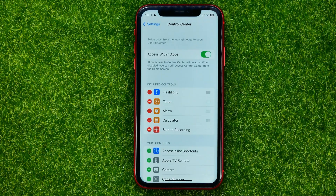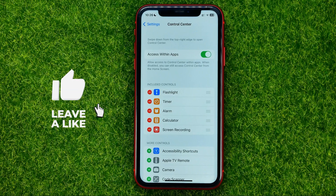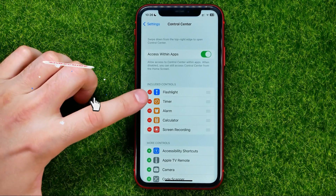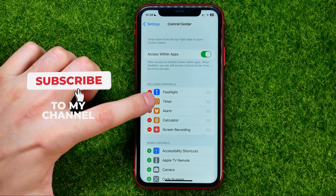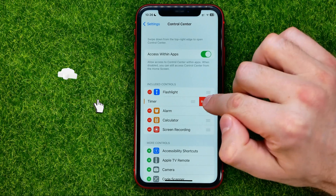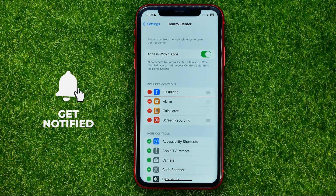If we want to remove timer shortcut from the control center, all we have to do is just tap the minus sign next to it and then hit Remove.